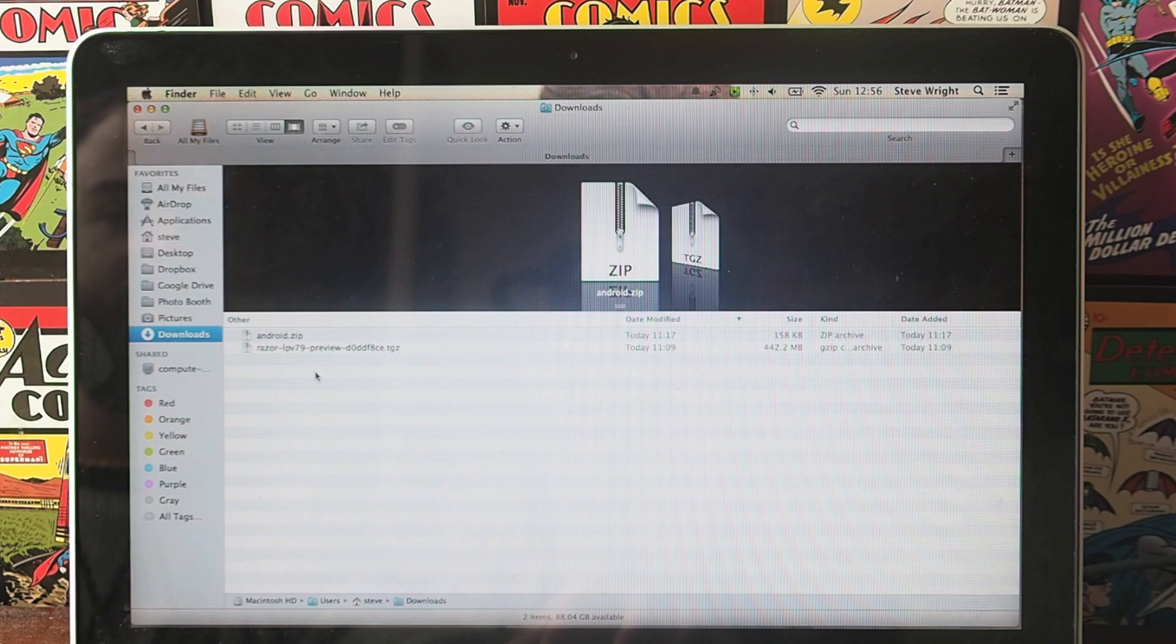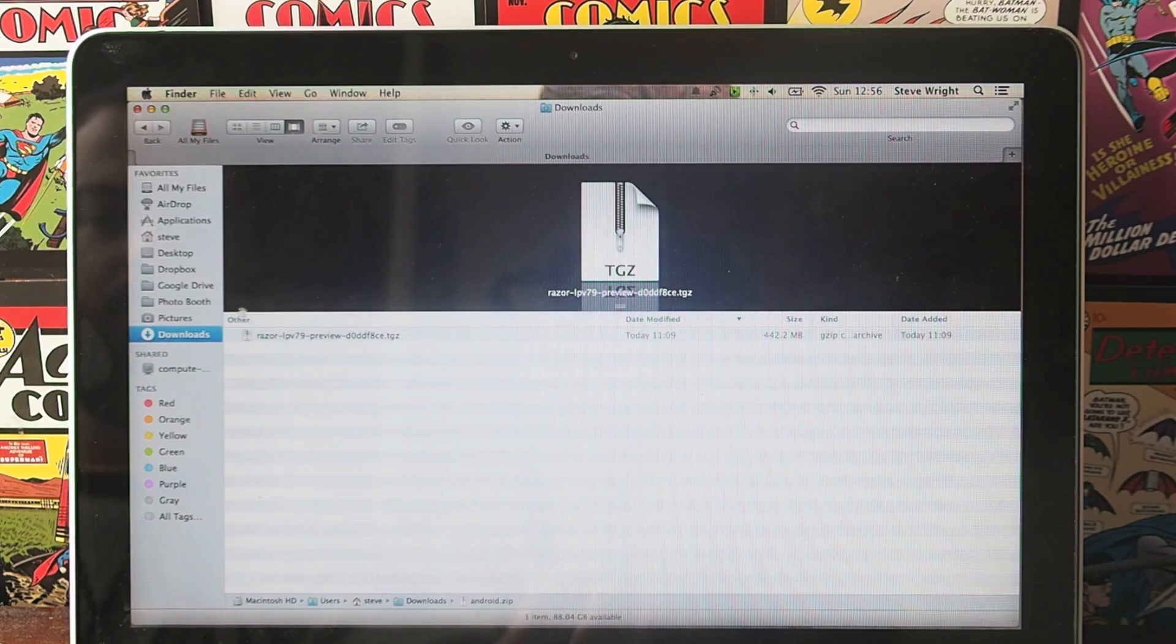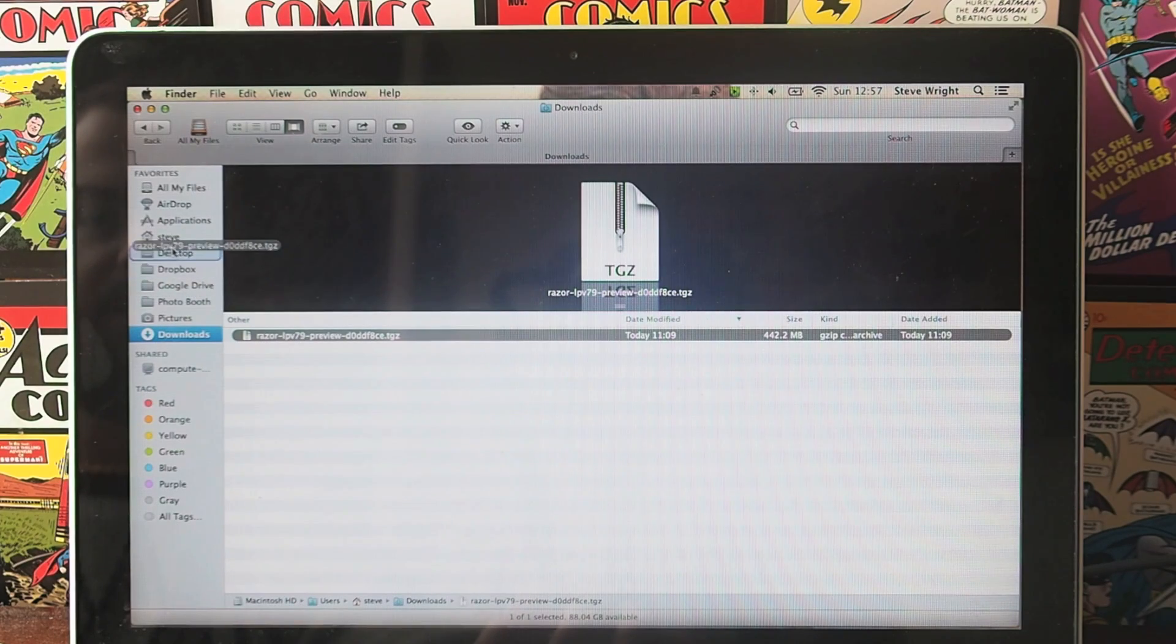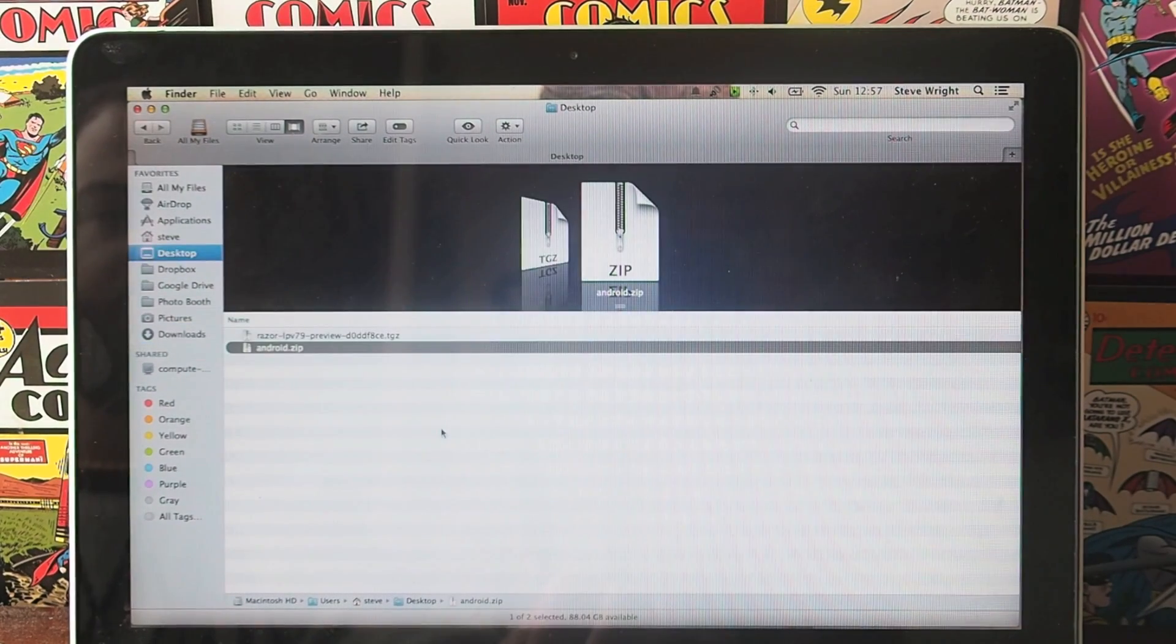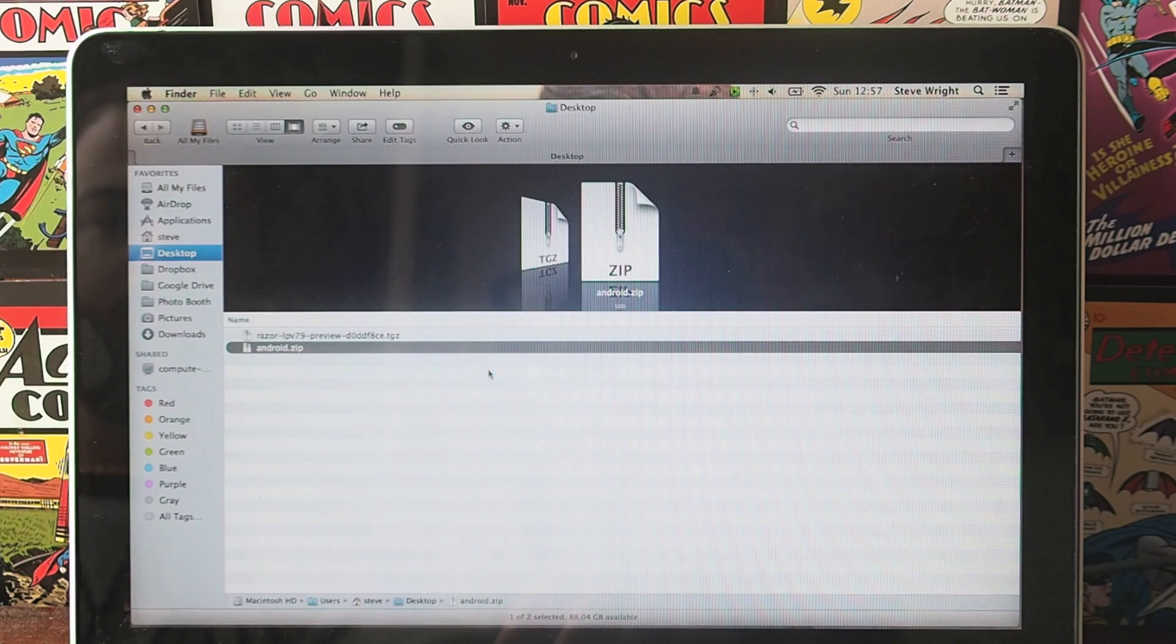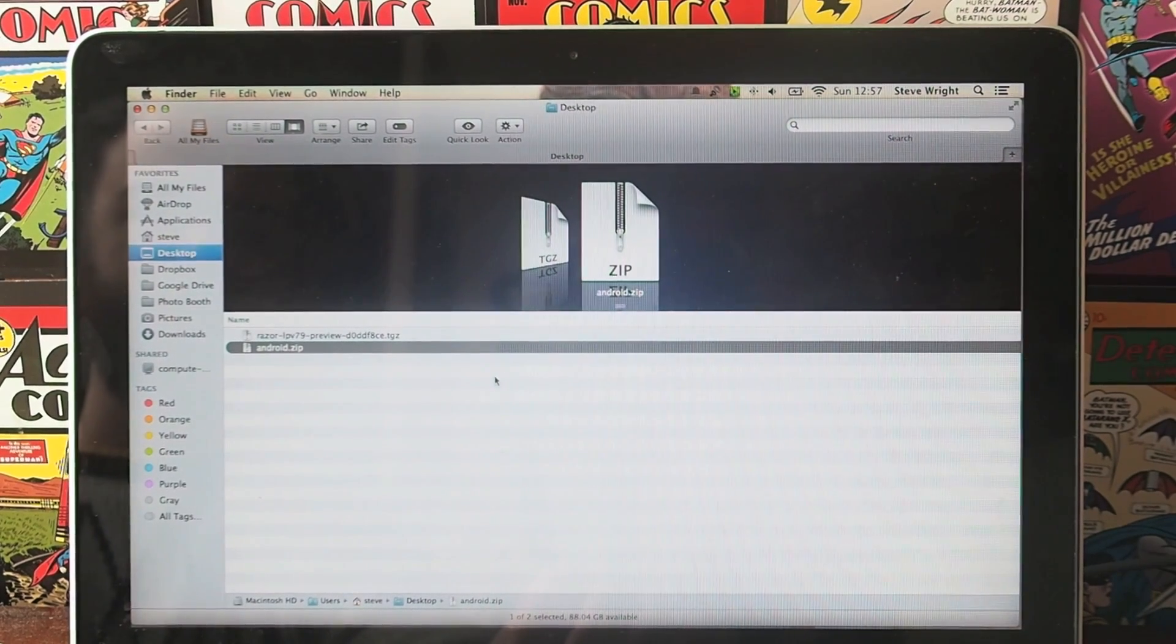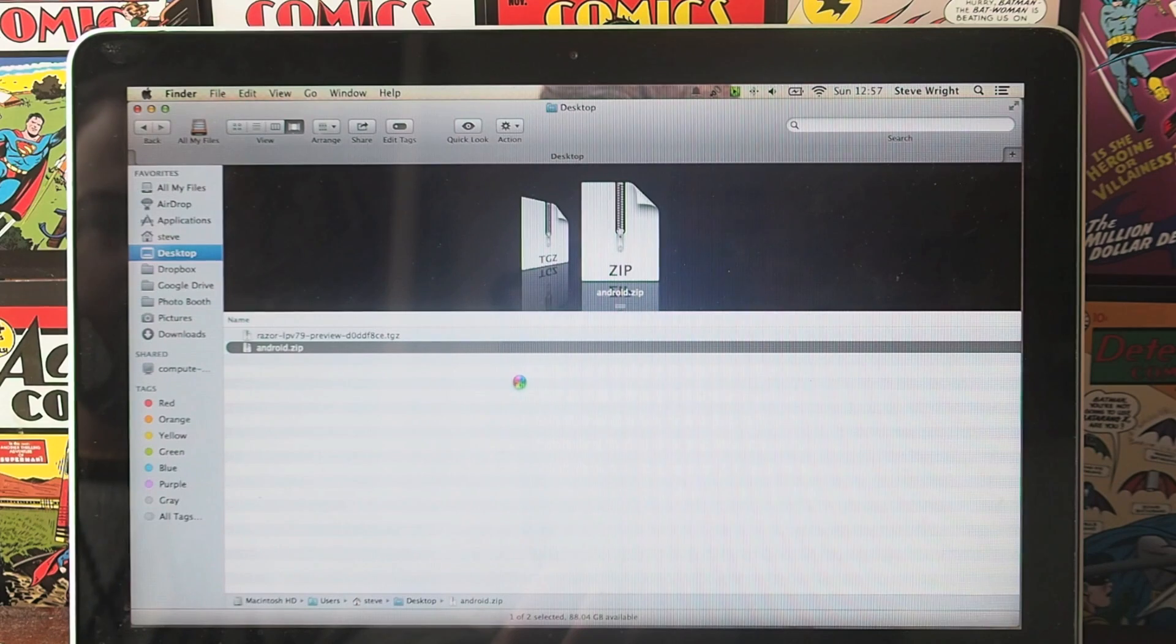The first thing you need to do when you've downloaded those is get your Android.zip file and move it to your desktop. I'm also just going to move this to the desktop as well just to keep everything clearer.